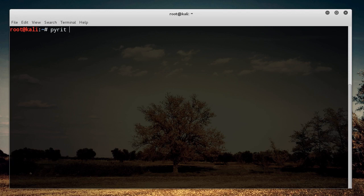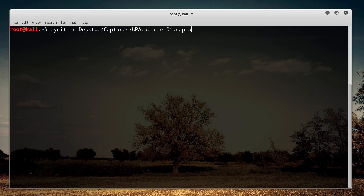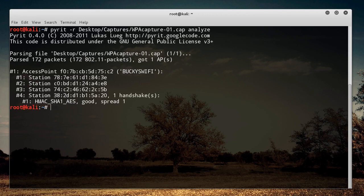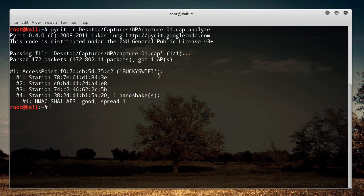So anyways, Pyrit -R, and mine was in Desktop/Captures/WPACapture-01.cap, and then you write Analyze. Boom, roasted. So I've got your capture file, and remember, these capture files, they need to have a valid handshake in them. And if you guys don't know what I'm talking about, watch my tutorial like two videos ago. And once you analyze it, it's going to say, boom, roasted. We indeed did get a valid handshake.